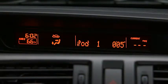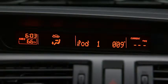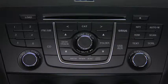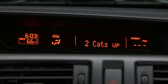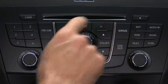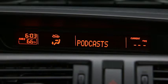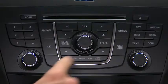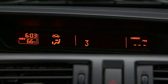In iPod mode, press and hold the fast forward and reverse buttons to advance or reverse through a track. Press the track up and down buttons to skip forward or skip back to the beginning of a track. Press the category up and down buttons to change to the next or previous category. Press the list up and down buttons to change to the next or previous list.